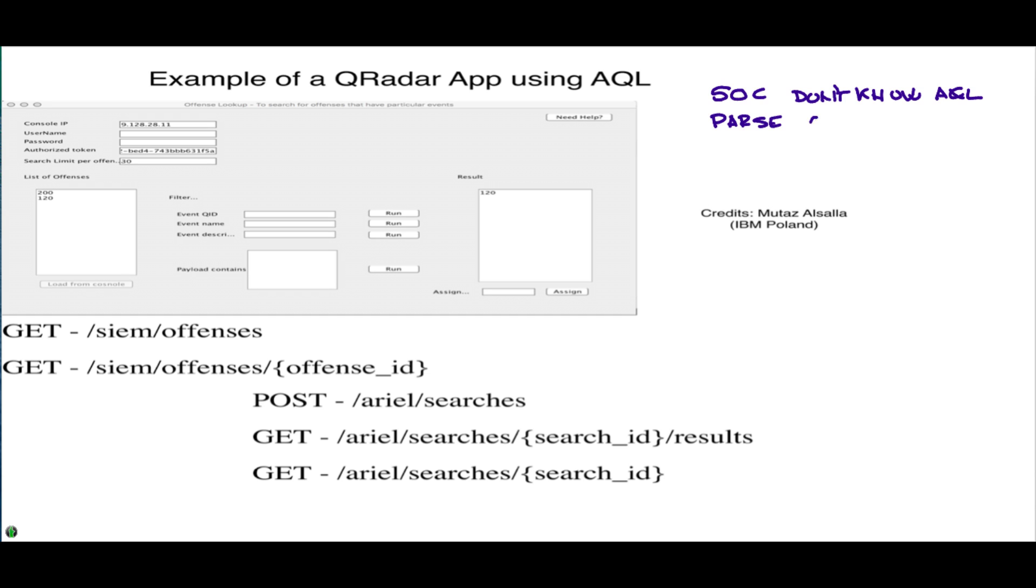What happens if the work you require for them asks them to really parse some offenses to find data that you're not going to find by just staring and looking at them? What I'm going to be showing here is an example of how to solve that problem, created by Pyromine Mutaz Azaya in IBM Poland.